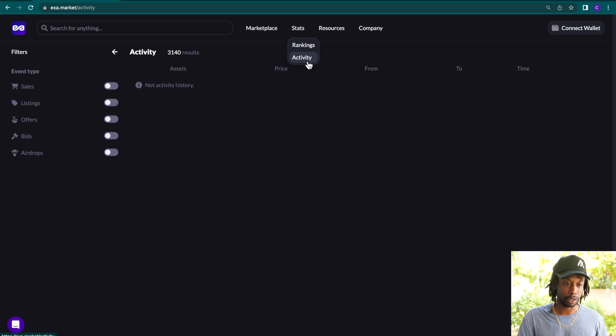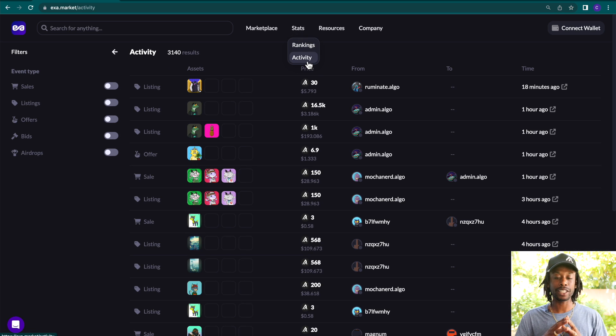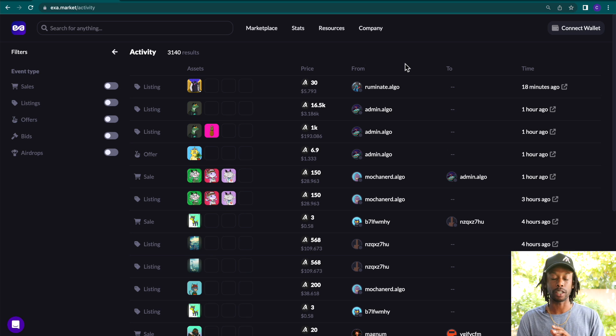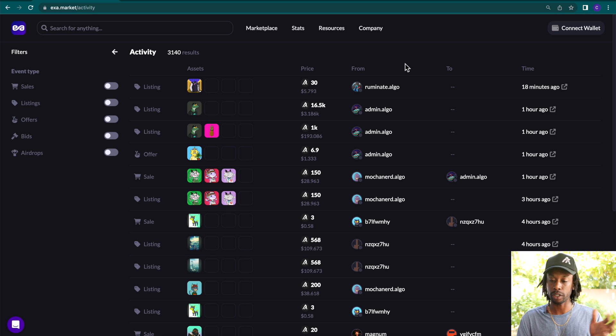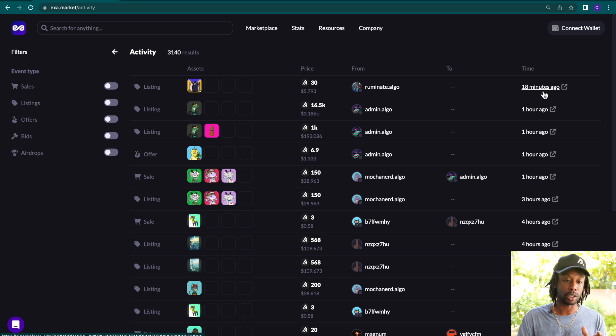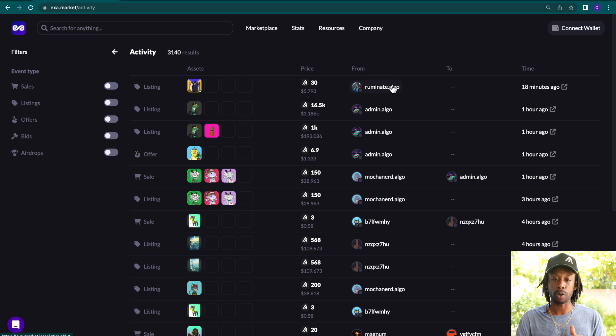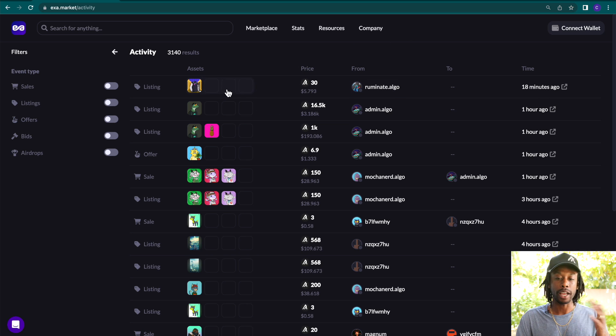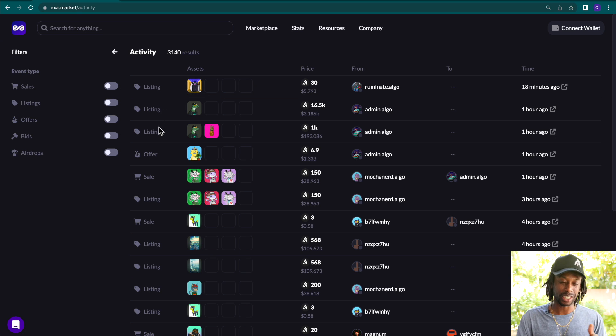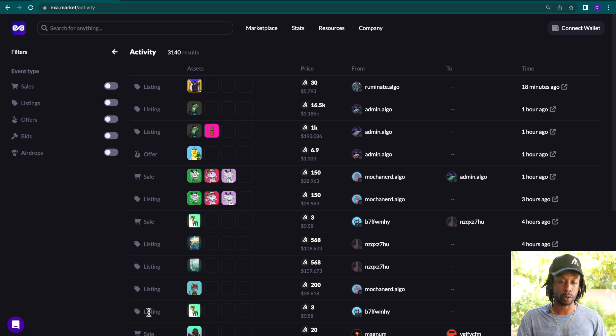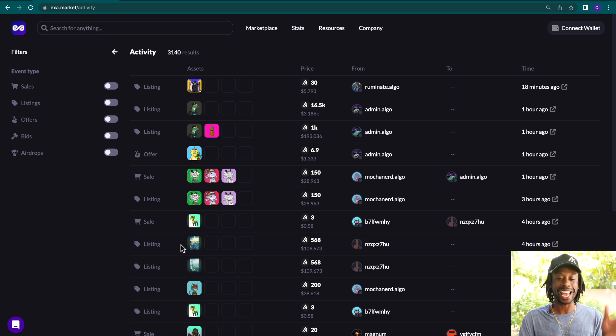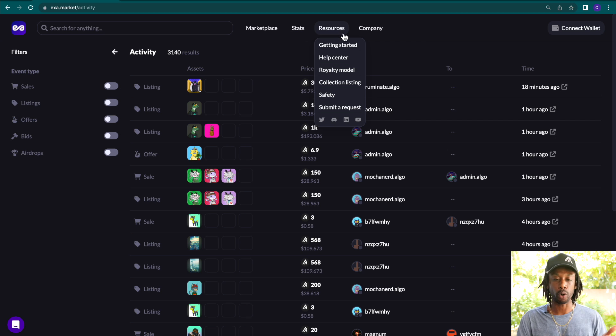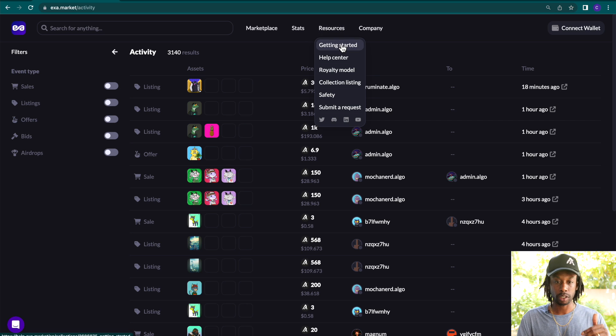So as we go down, click activity. Activity will show you what's been happening in the last days and hours. As you see here, 18 minutes ago, someone just listed an asset. And if you look down, there's another listing, another listing, and you can see offers and sales throughout here. So you can track all the activities that's happened.